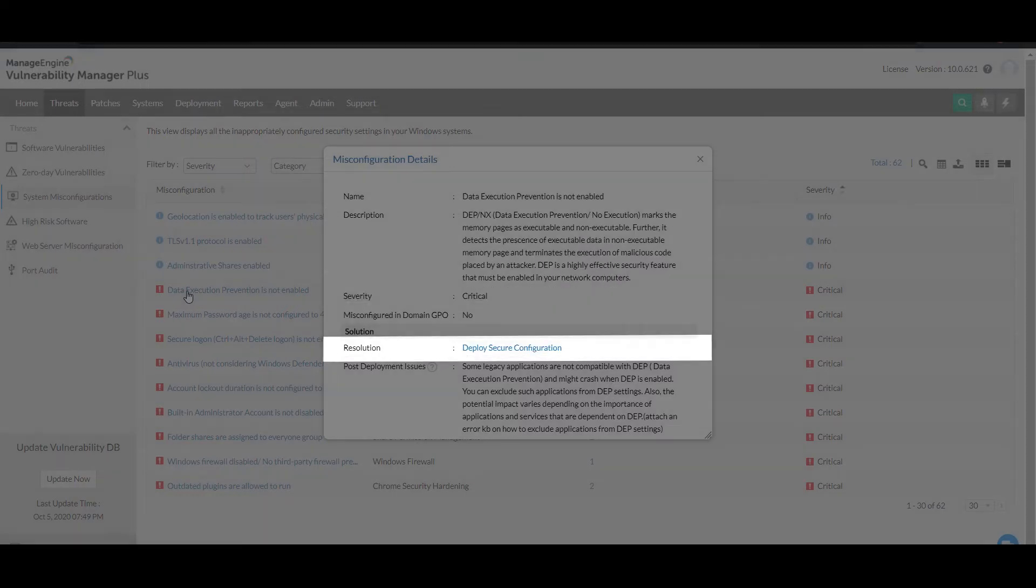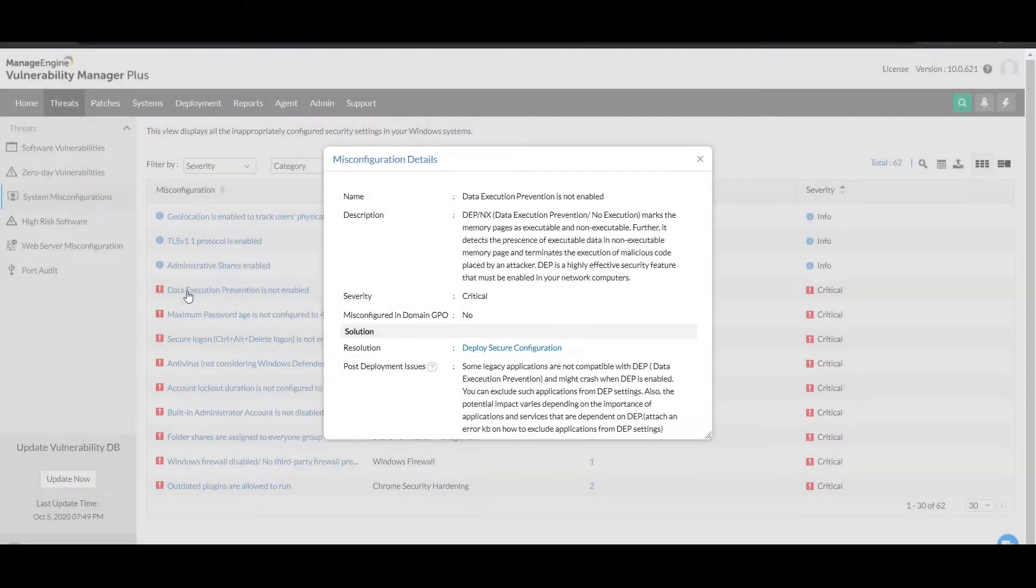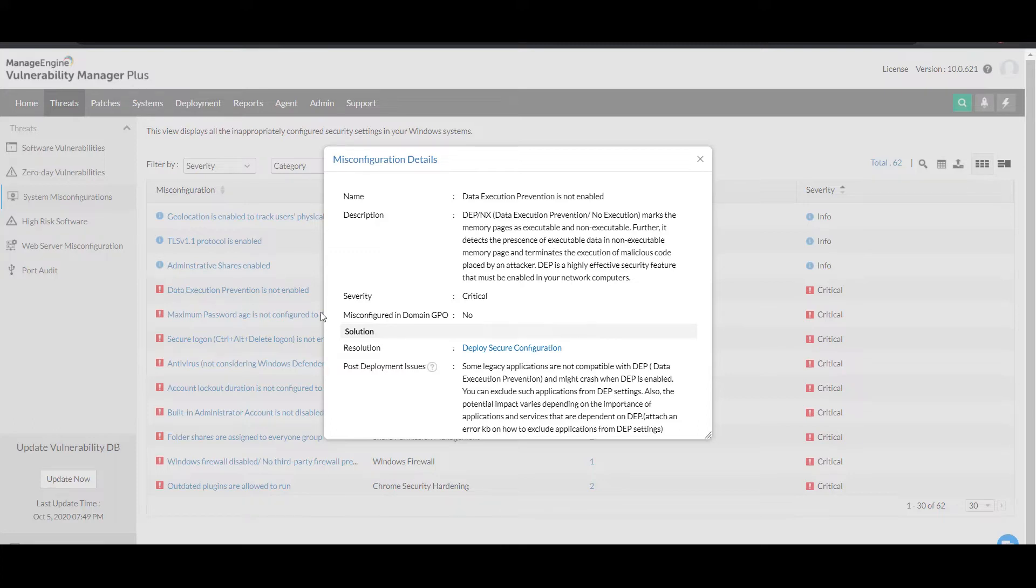It's one thing to detect misconfigurations and gain remediation insights, and another to implement them. Vulnerability Manager Plus enables you to push the remediation directly from the web console to rectify the misconfiguration by deploying a secure configuration setting on all affected machines, thereby facilitating central management.